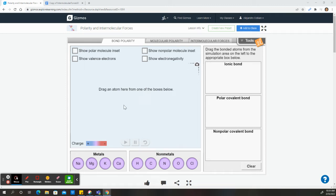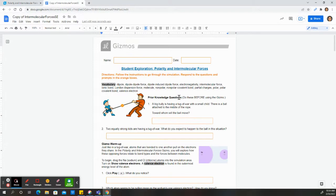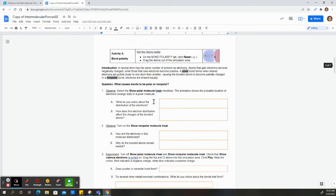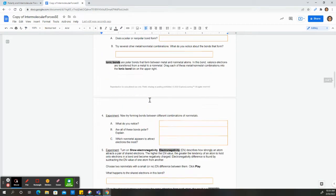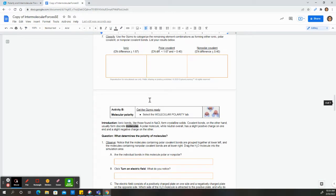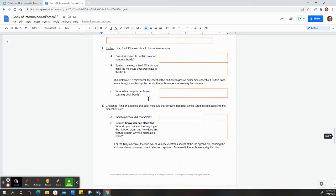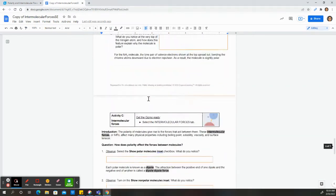Hello, so for this video I am going to go over the polarity and intermolecular forces gizmos. We'll be going over this section here, or this entire document, specifically sections A and B. For my students, section C is optional for this school year.